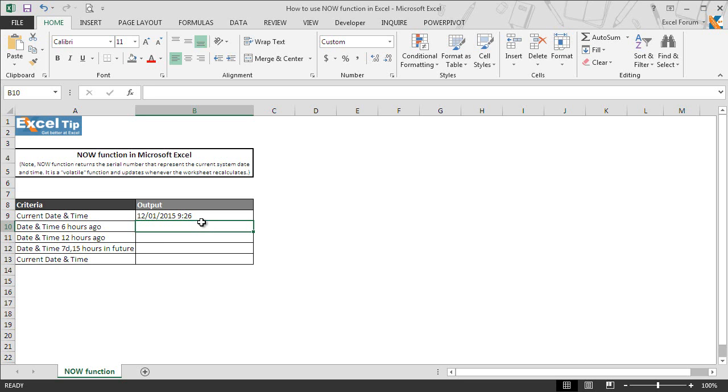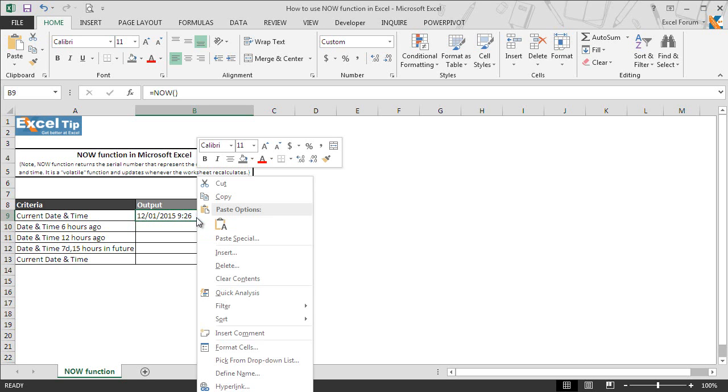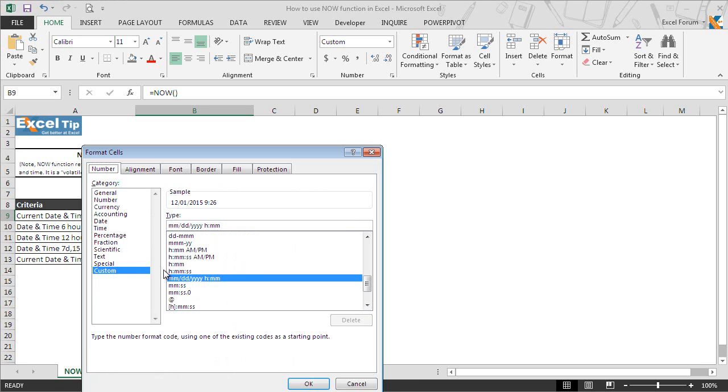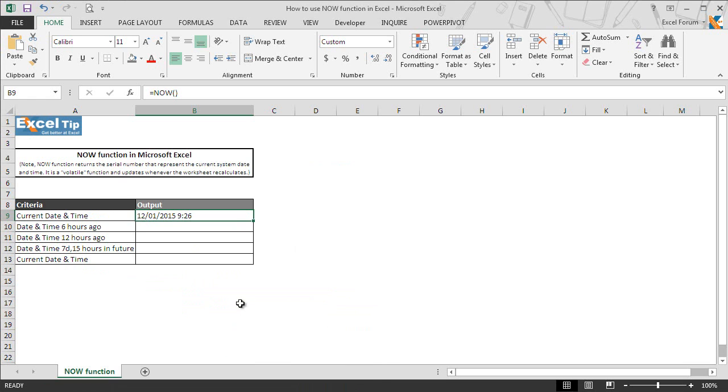You may easily change the date and time format of the cell if you don't like the default format, or in case the cell is pre-formatted to display any other format. Simply go to Format Cells, Custom, and here you can choose the format according to the requirement.